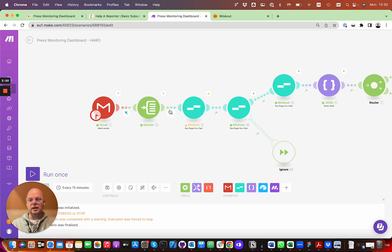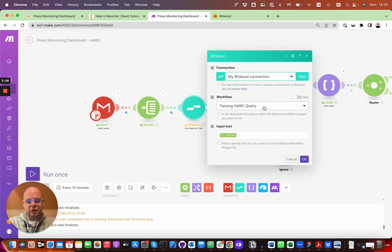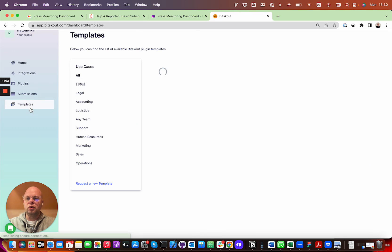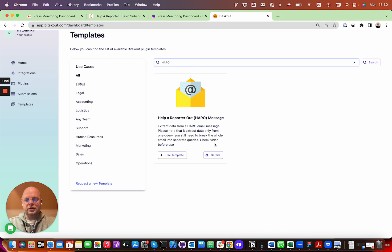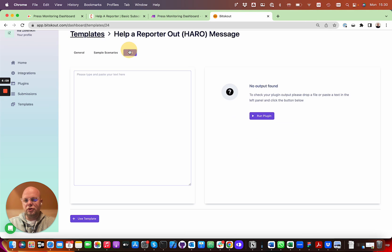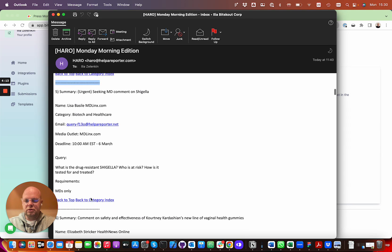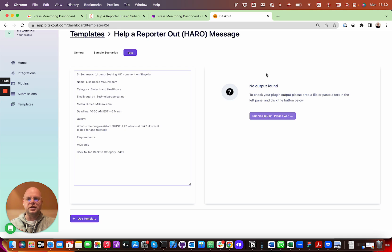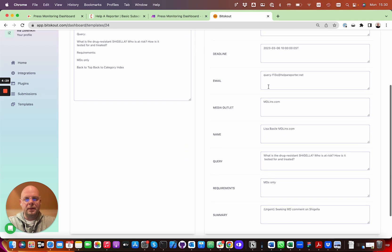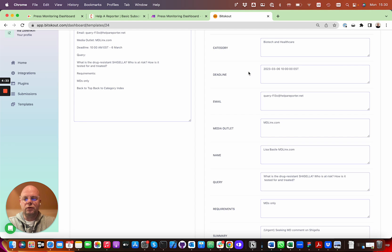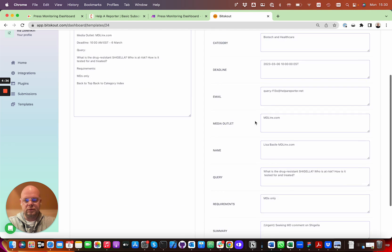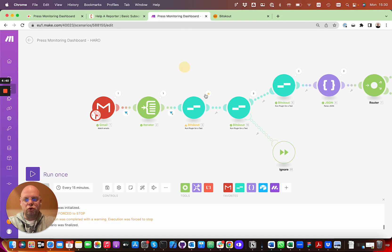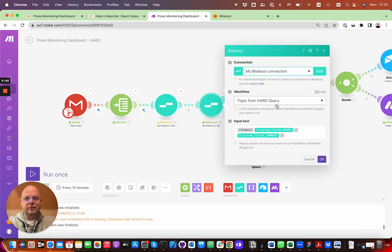At the output we have many queries separated as an array. The next step is a Bitscout plugin — we have a template called HARO which analyzes HARO messages. Let's run a test: we take a query, run it, and it gives you all the fields mapped so you can push them into different tasks in Monday. Pay attention that the deadline is in a formatted date. This parses the HARO email and extracts all the structured data.